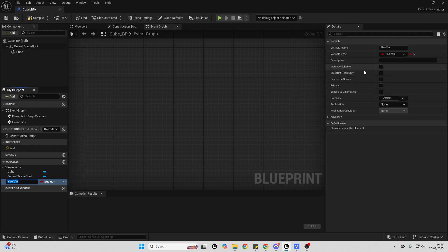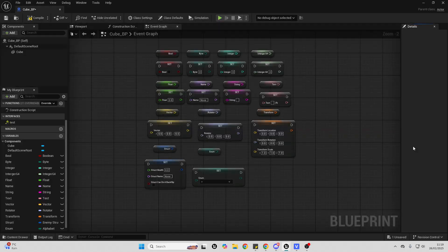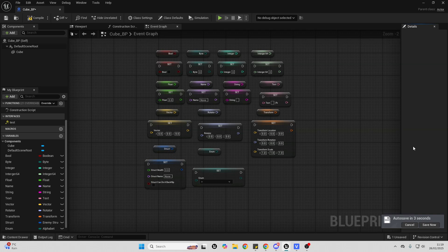And then, in order to specify the variable type, just go here, and then you can select the 19 different variable type options. This video is intended to be a resource, so whenever you need to know about a specific variable inside of Unreal Engine, feel free to come back to this video. I'll make sure that there are timestamps in the description of this video, so you can easily skip to what variable you want to learn about.